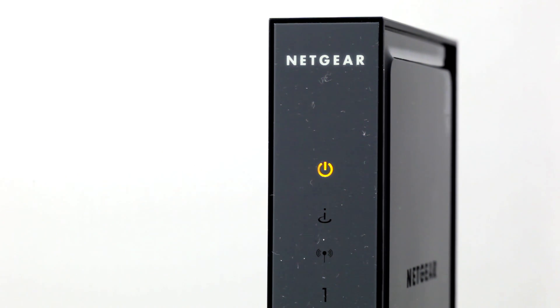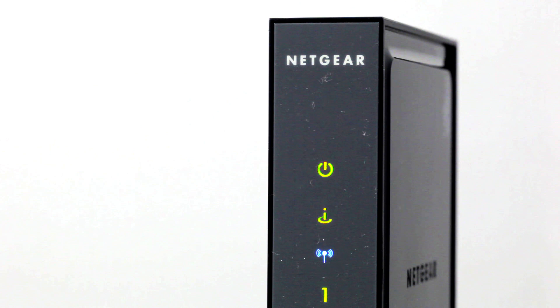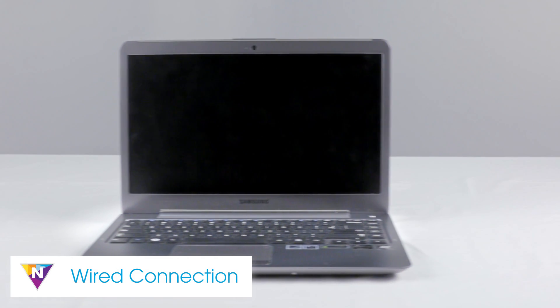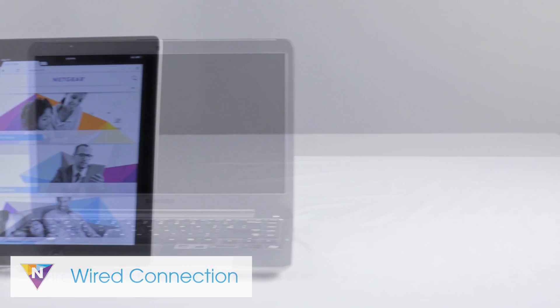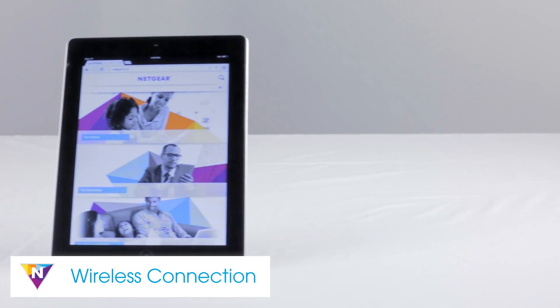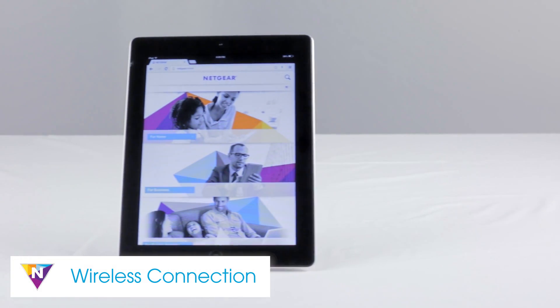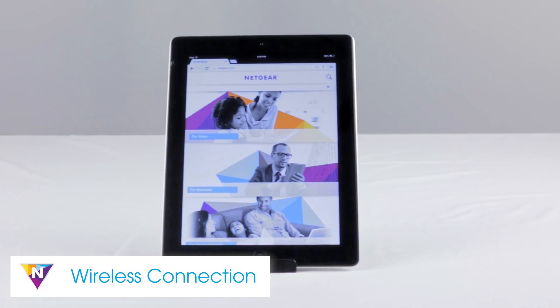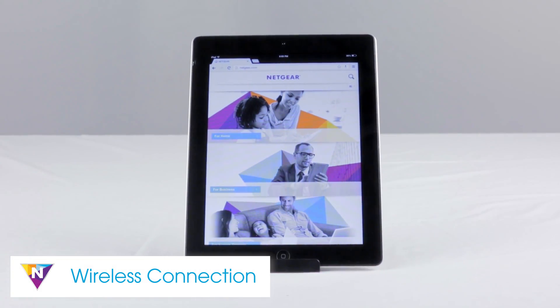When your router is fully powered on, the power and internet LEDs will light solid green. You can now configure your router with either a wired device such as a laptop or wireless device such as a tablet.